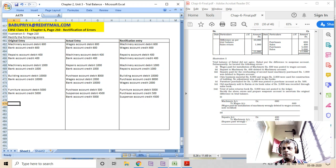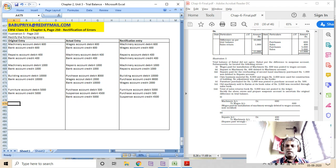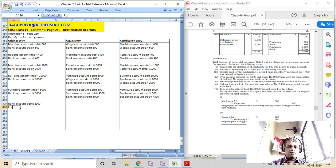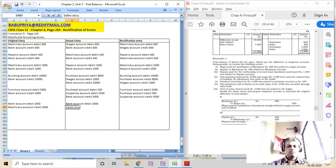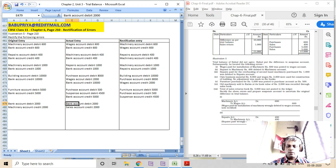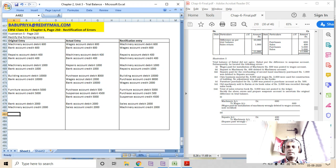Old machinery sold to Karim at its book value of rupees 2000 was recorded through sales account. The correct entry should have been: bank account debit 2000, machinery account credit 2000. But what actually got processed was: bank account debit 2000, sales account credit 2000. So the rectification entry is: sales account debit 2000, machinery account credit 2000.